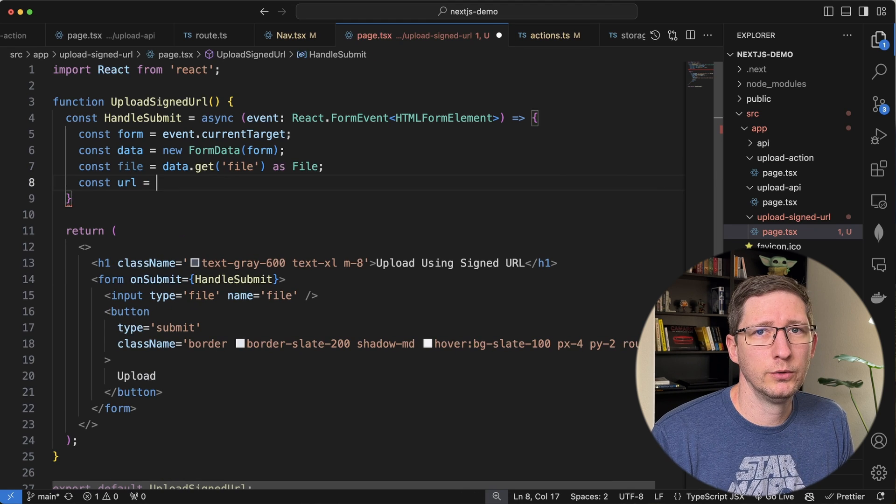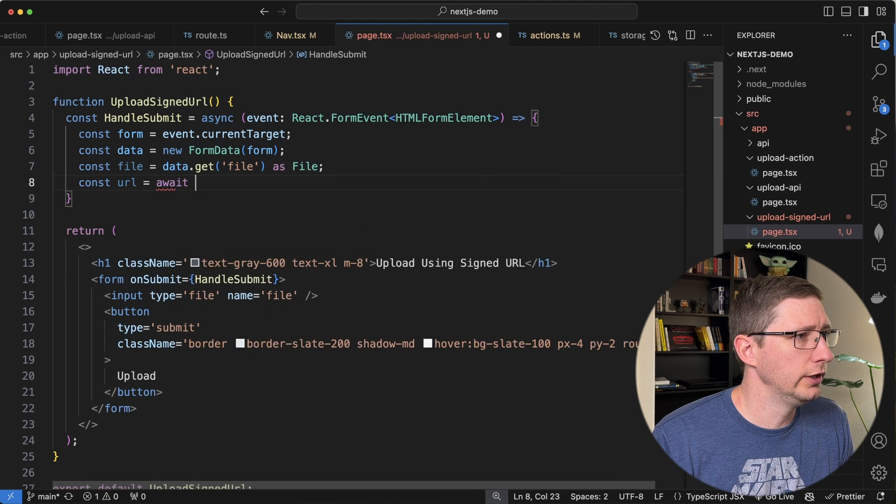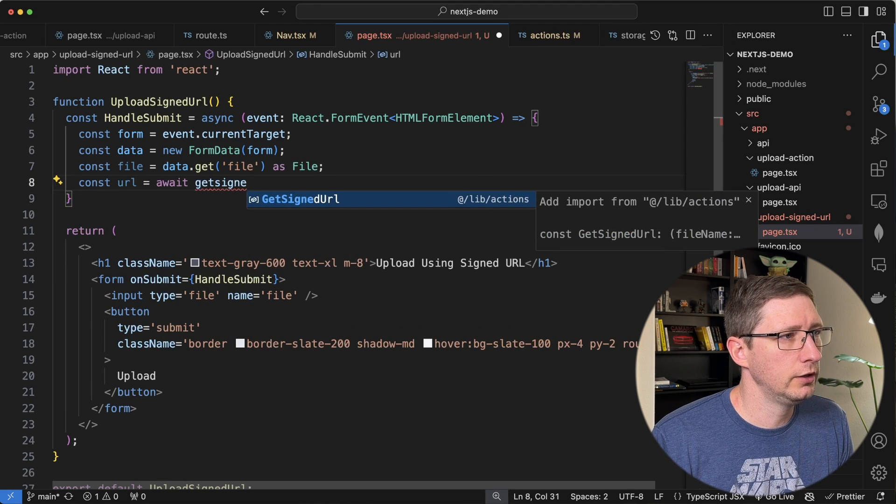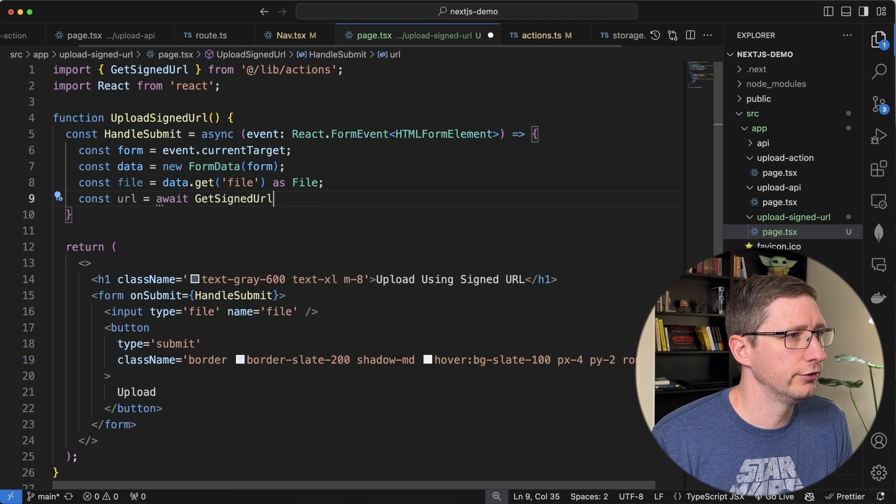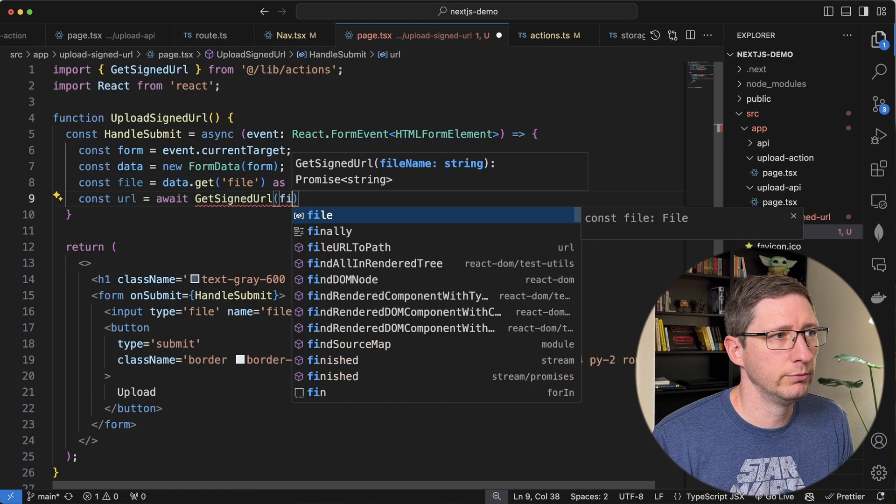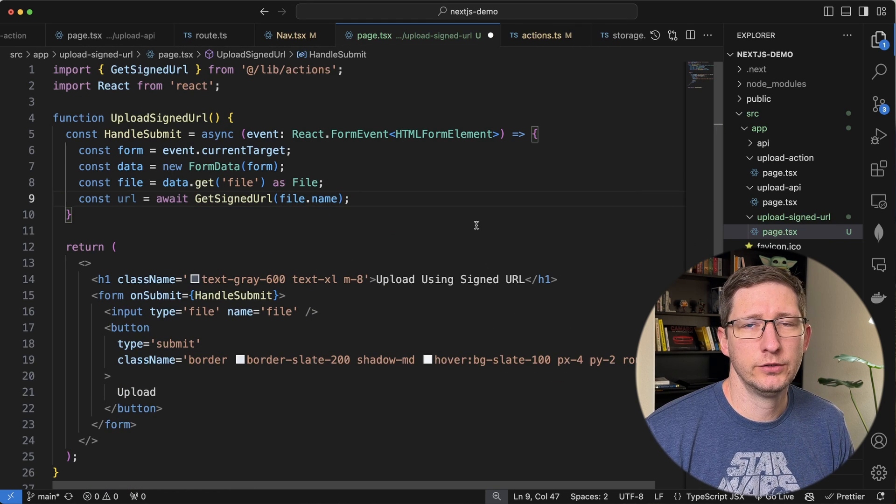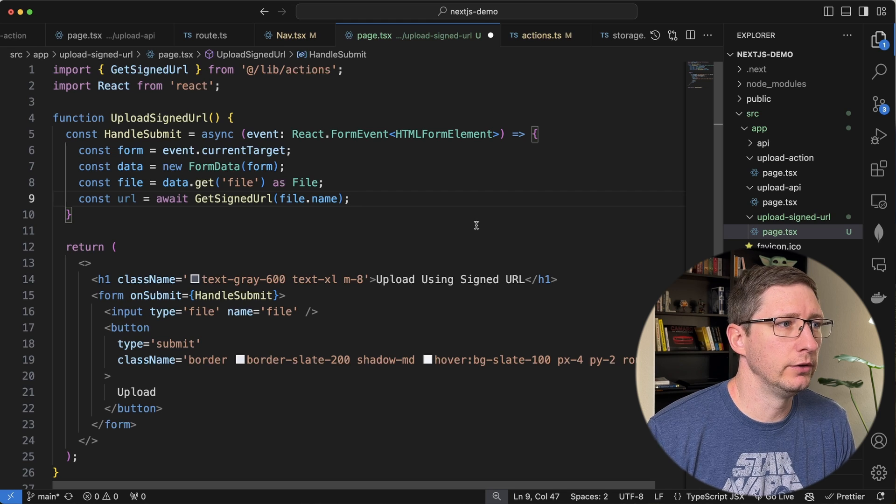Now we can go get our URL. So we'll say await get signed URL and I'll go ahead and import that from our actions. And then this will be file.name. And assuming that this is working correctly, this is going to give us back a URL.